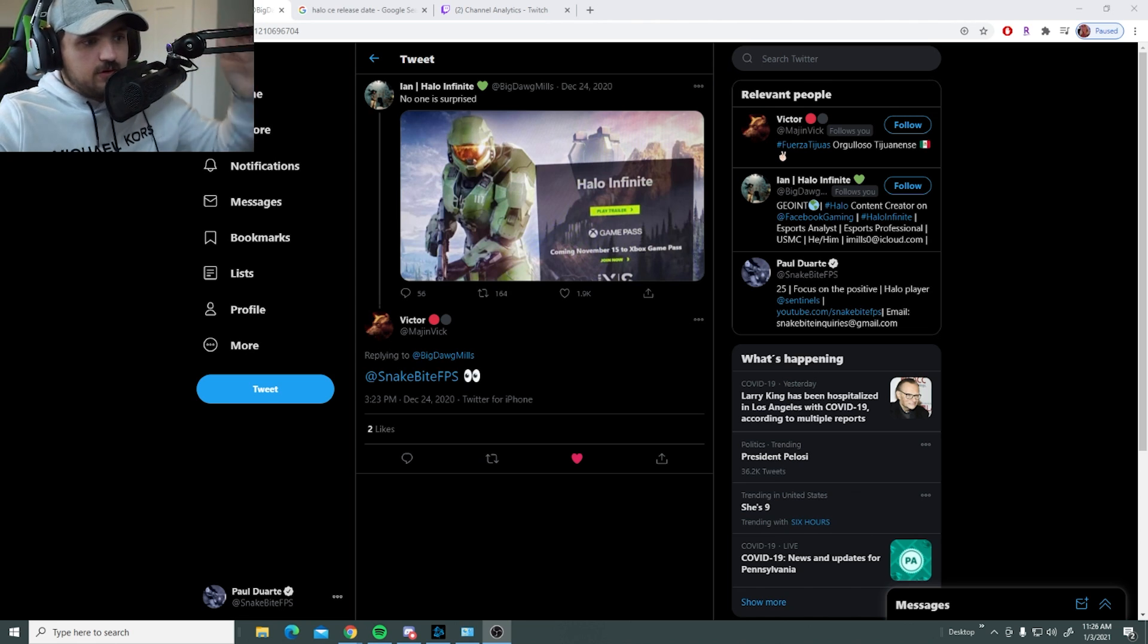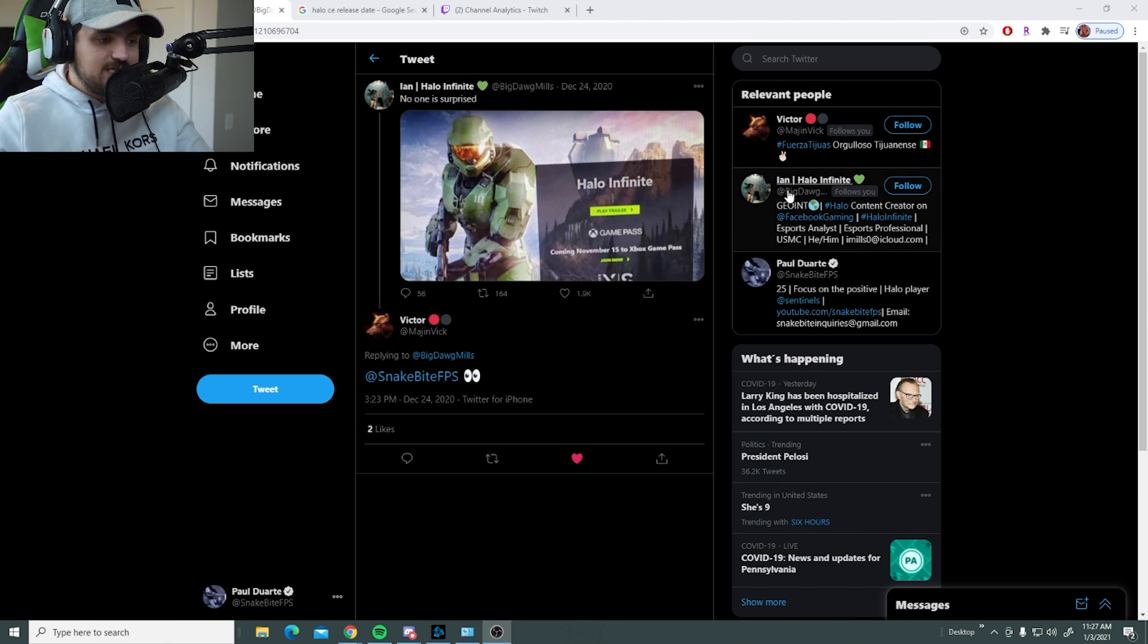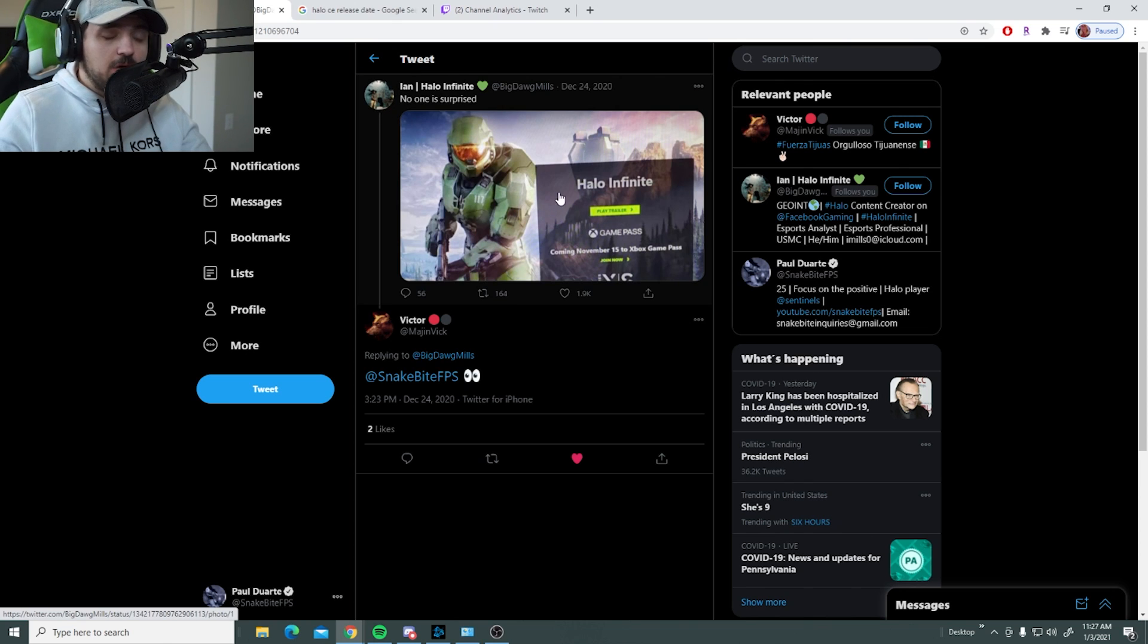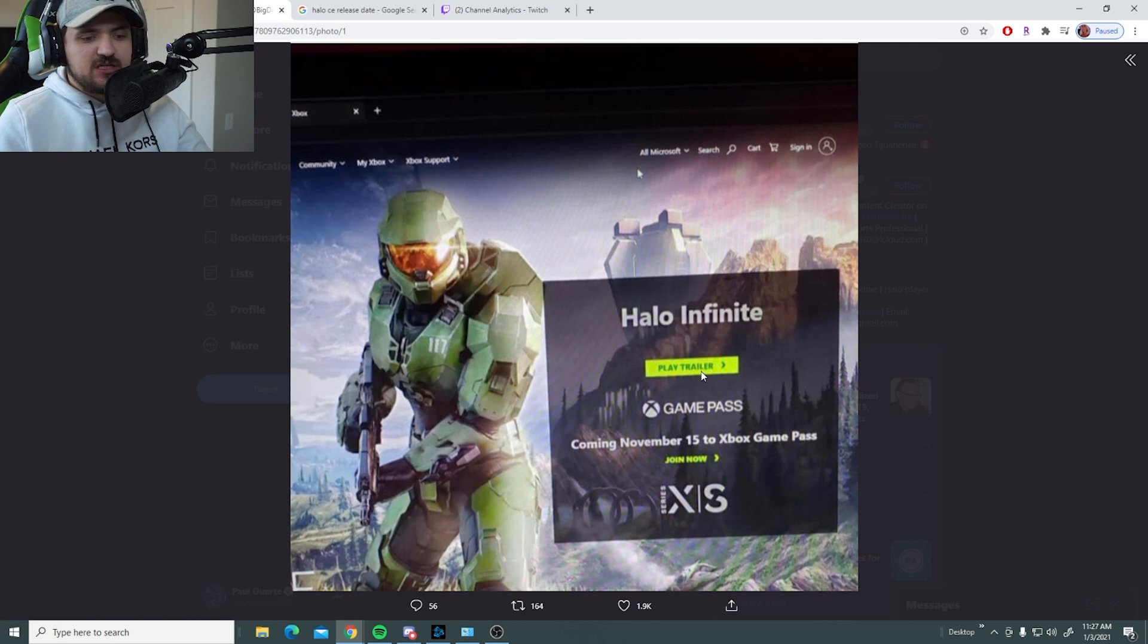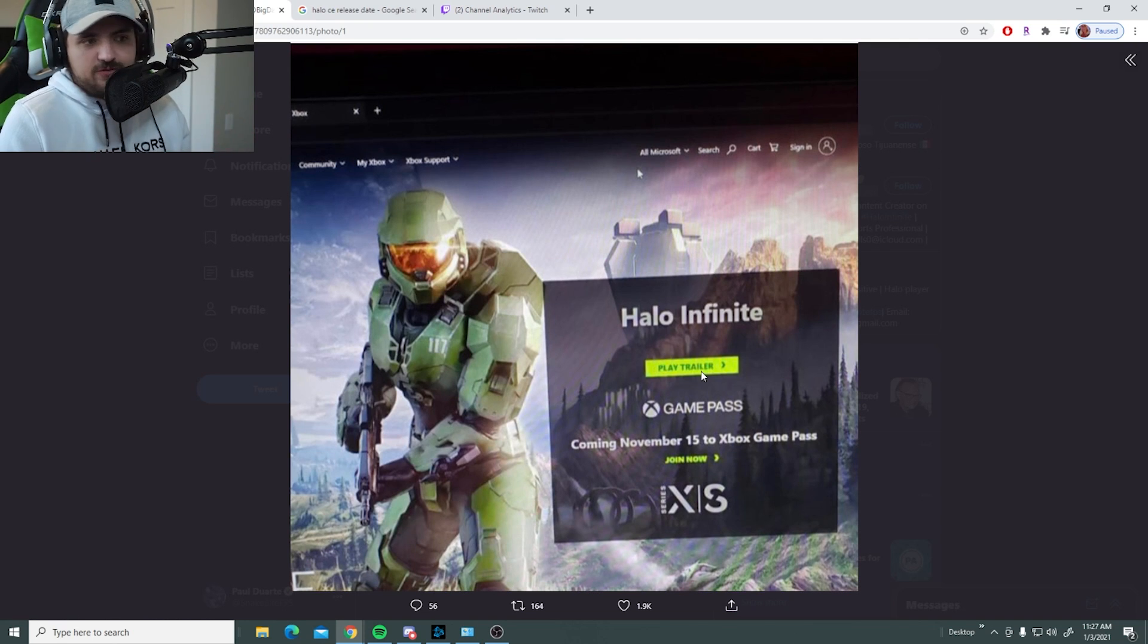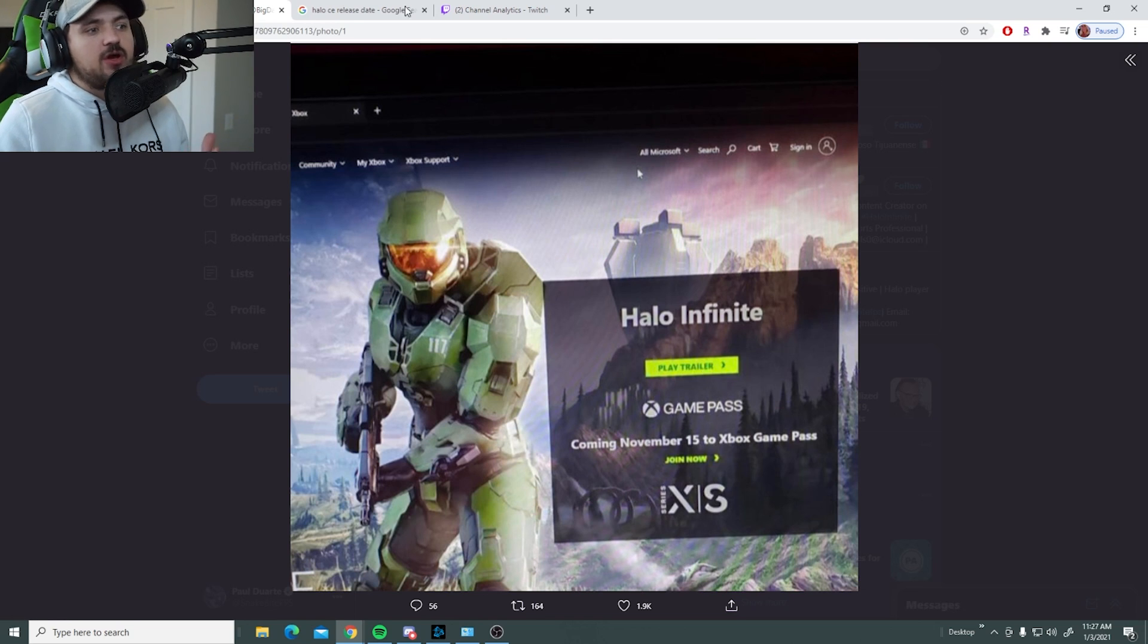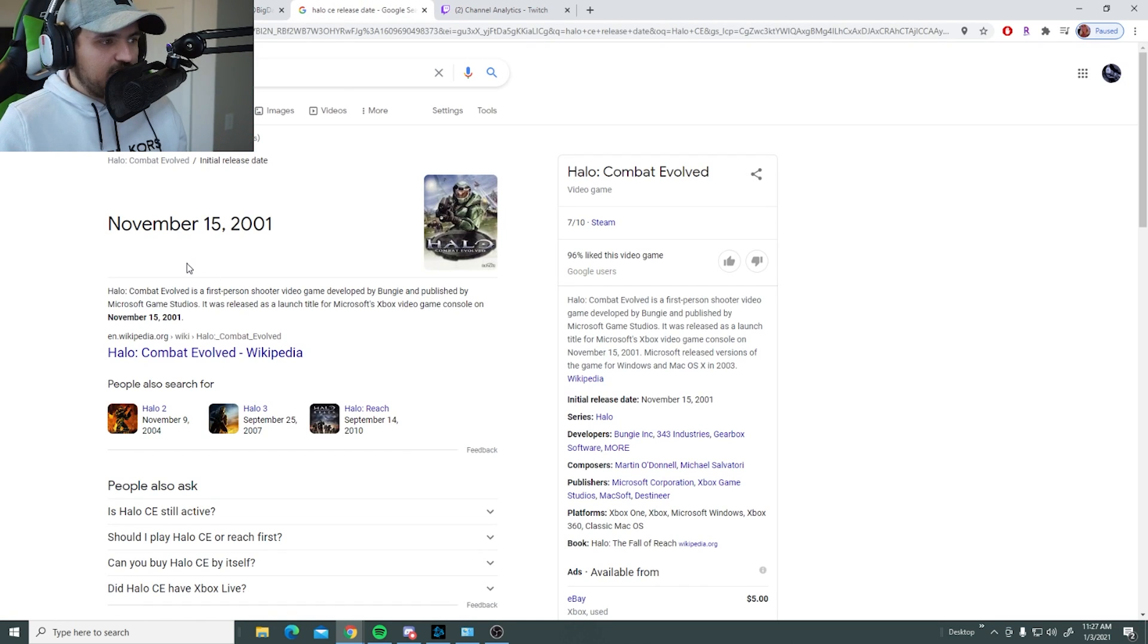Now first off, shout out to Victor who tagged me in this so I could see it. Big Dog Mills threw this out. No one is surprised, don't think many are. Halo Infinite coming November 15th to Xbox Game Pass. Everyone kind of thought this was going to be the thing.